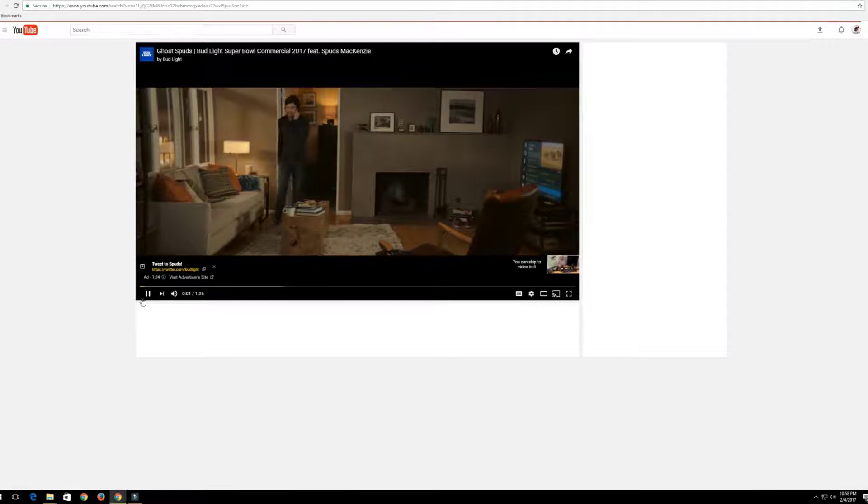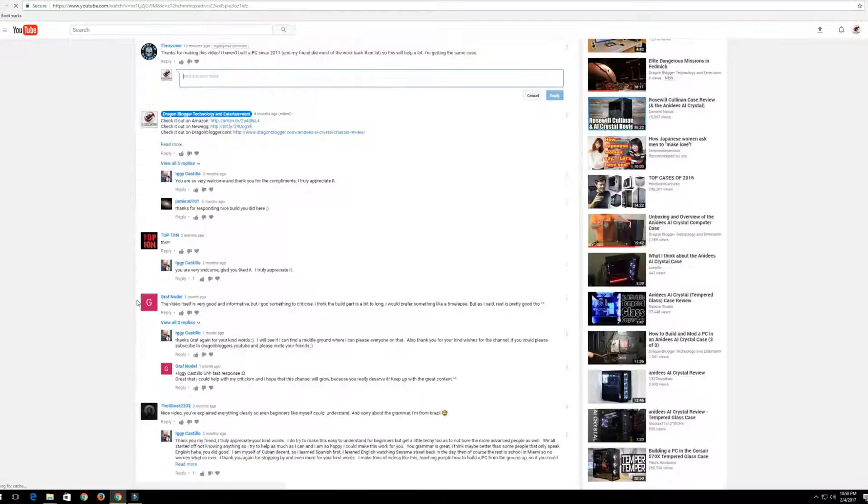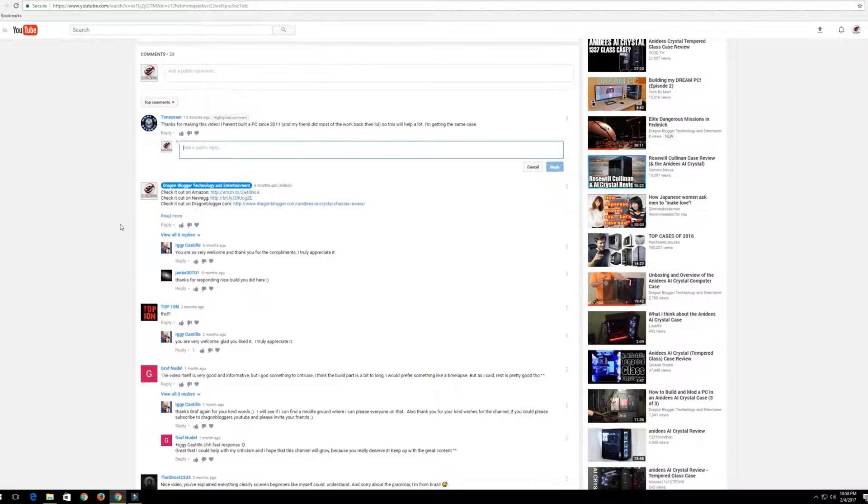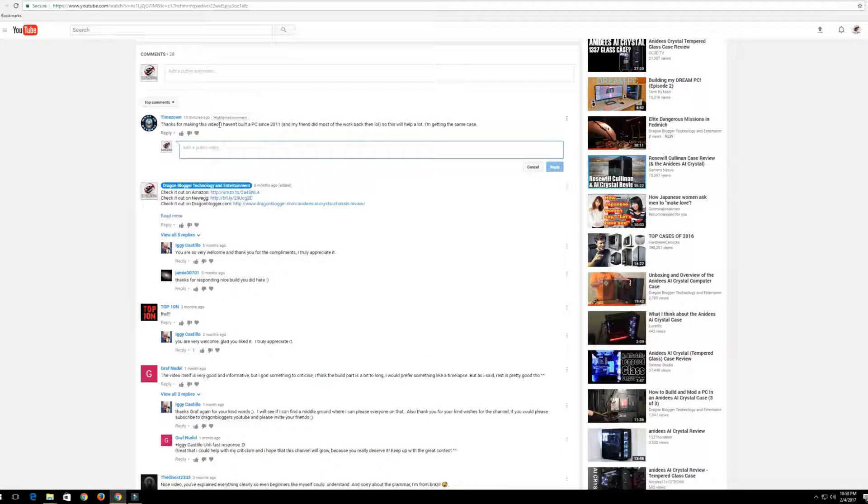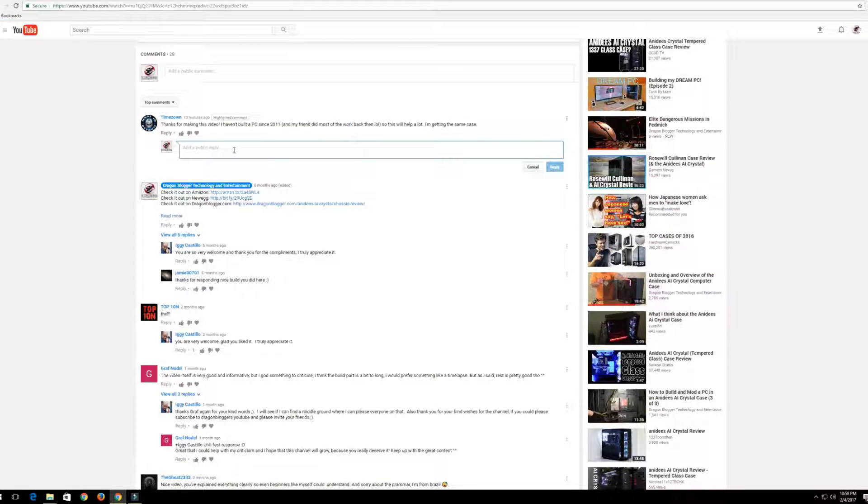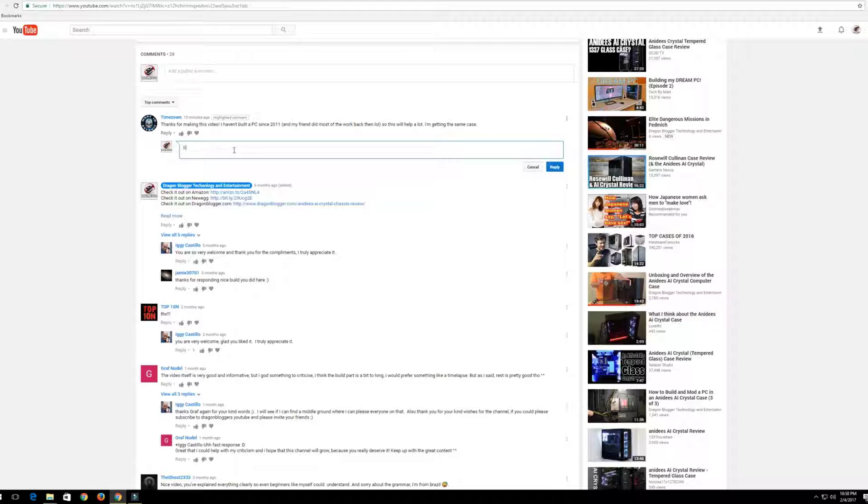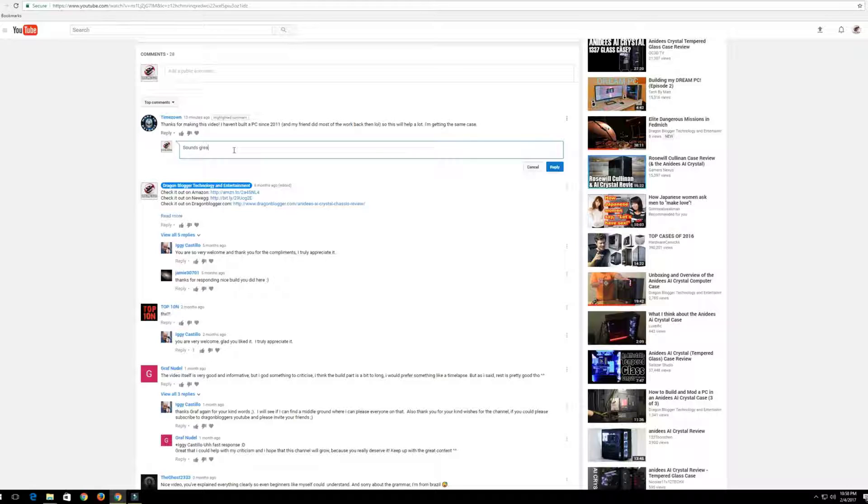So we come down here, he says 'Thanks for making this video. I haven't built a PC since 2011 and my friend did most of the work back then lol.' So this will help me a lot. I'm getting the same case.